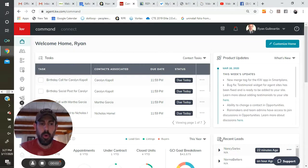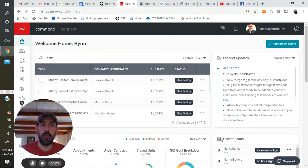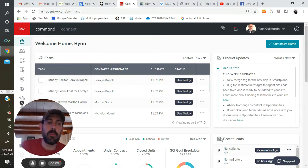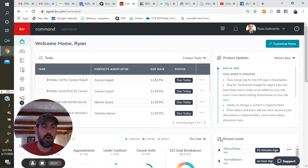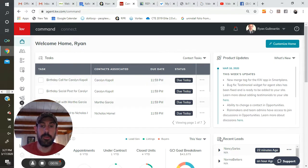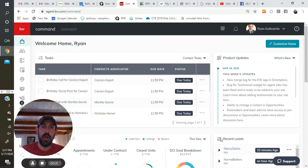Alright, welcome to launch lesson one, which we're going to be diving into smart plans. The launch program is really meant for people who have already taken care of the basics, the preparing for liftoff classes, and have a general idea of what command can do.